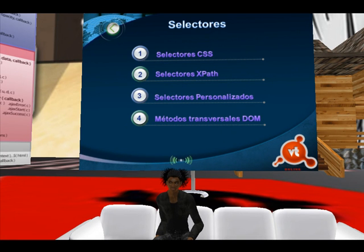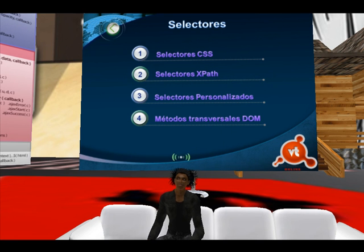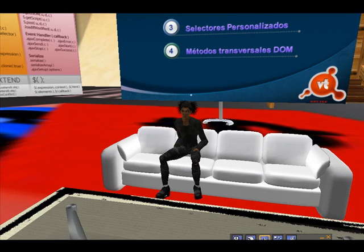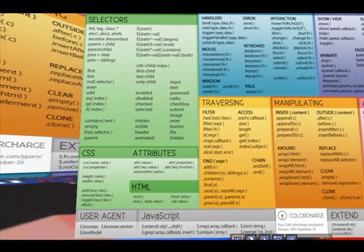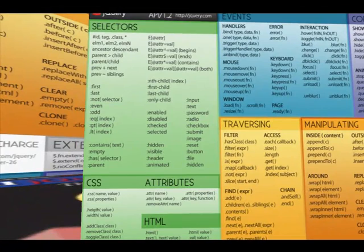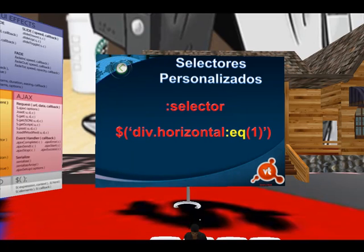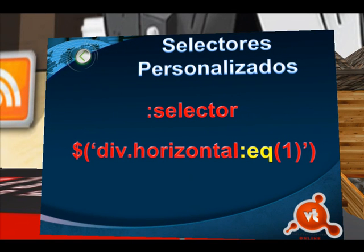This is video tutorial number 3 of the jQuery course, where we continue with selectors. Beyond the wide variety of CSS and XPath selectors seen in the previous tutorial, jQuery adds its own custom selectors. Most of these custom selectors allow us to access elements of the DOM in a much simpler way than using CSS or XPath selectors.